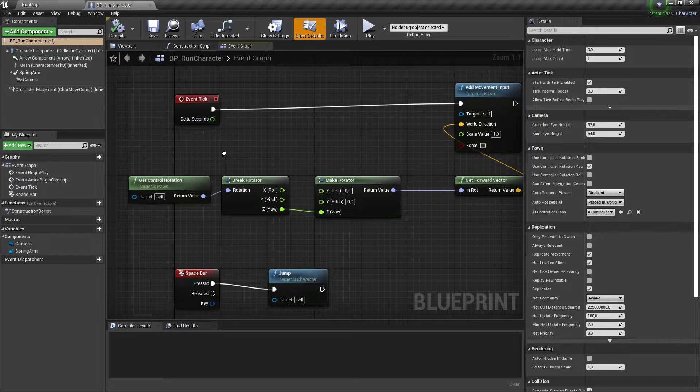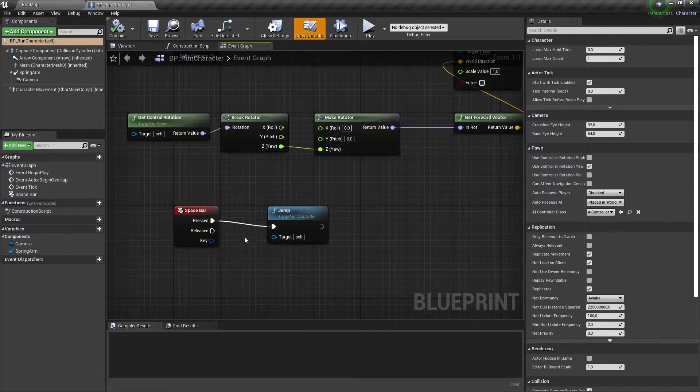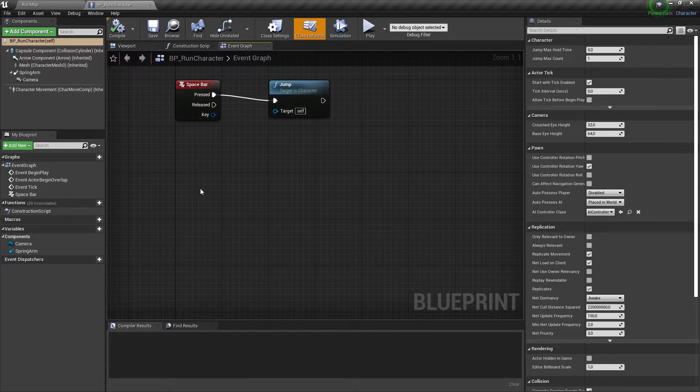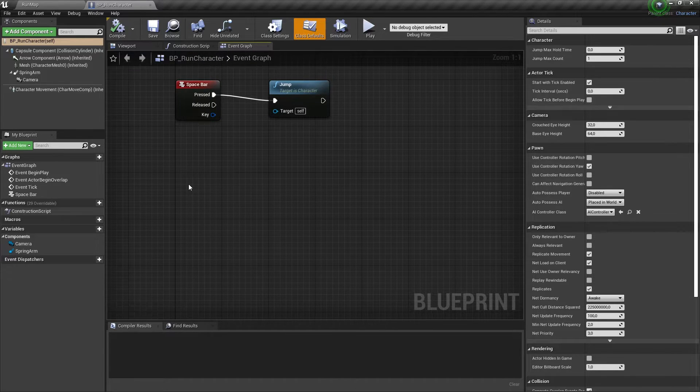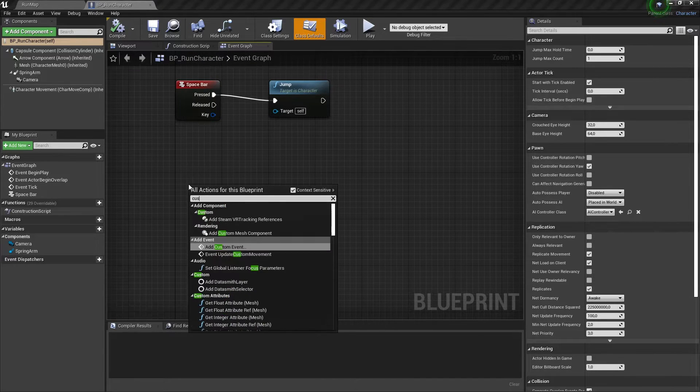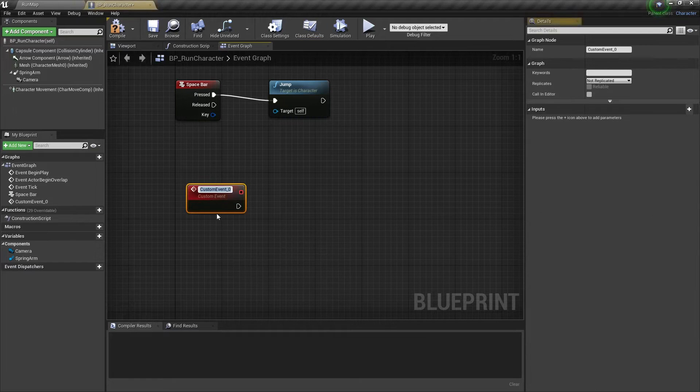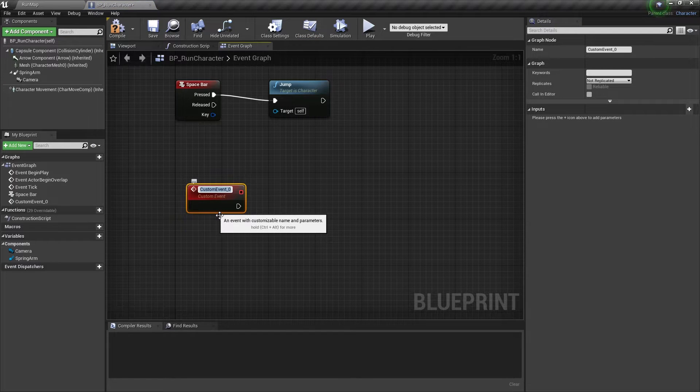First, we need to create a new custom event. Let's name it ChangeLane.